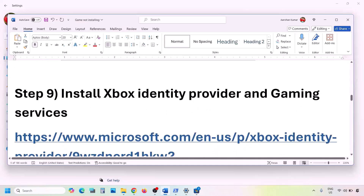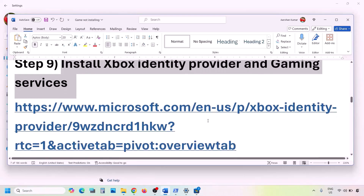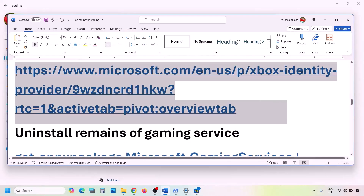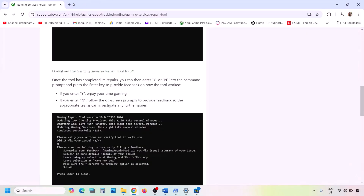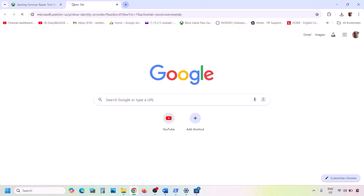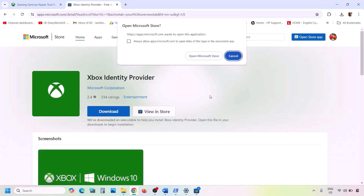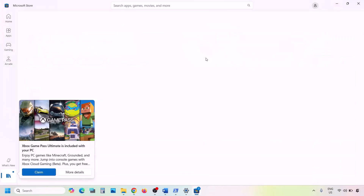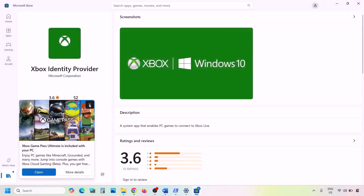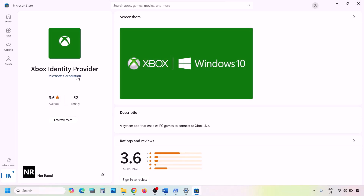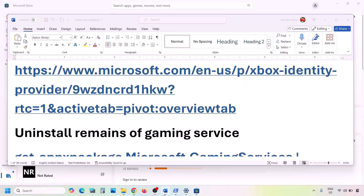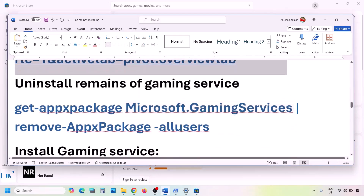The next step is to install Xbox Identity Provider and Gaming Services. Copy the first link from the video description, open it in the browser — it will take you to the Microsoft website showing Xbox Identity Provider. Click on it and it will prompt you to open Microsoft Store. Click Open Microsoft Store, and if Xbox Identity Provider is not installed, click the Install or Get button to install it.